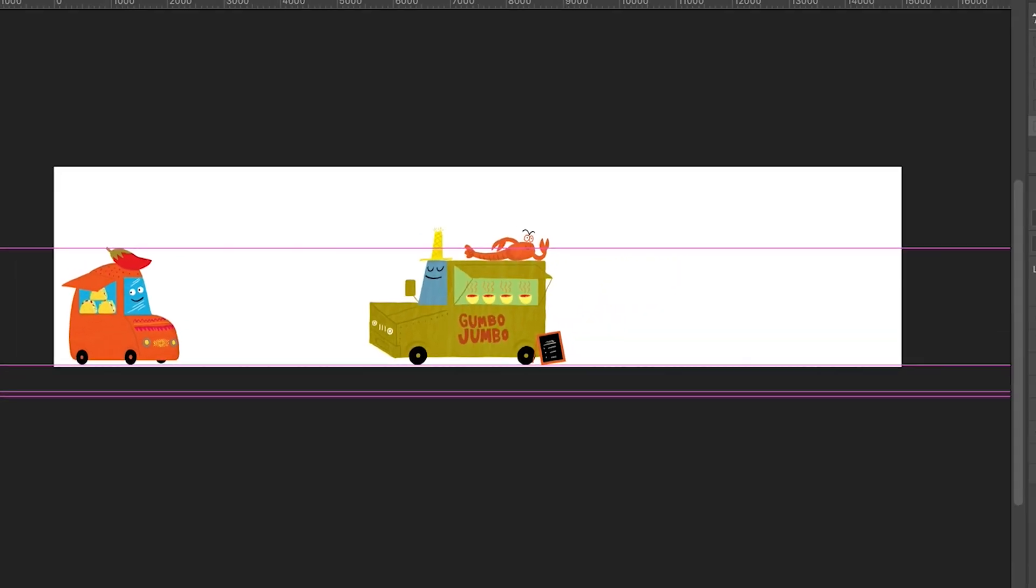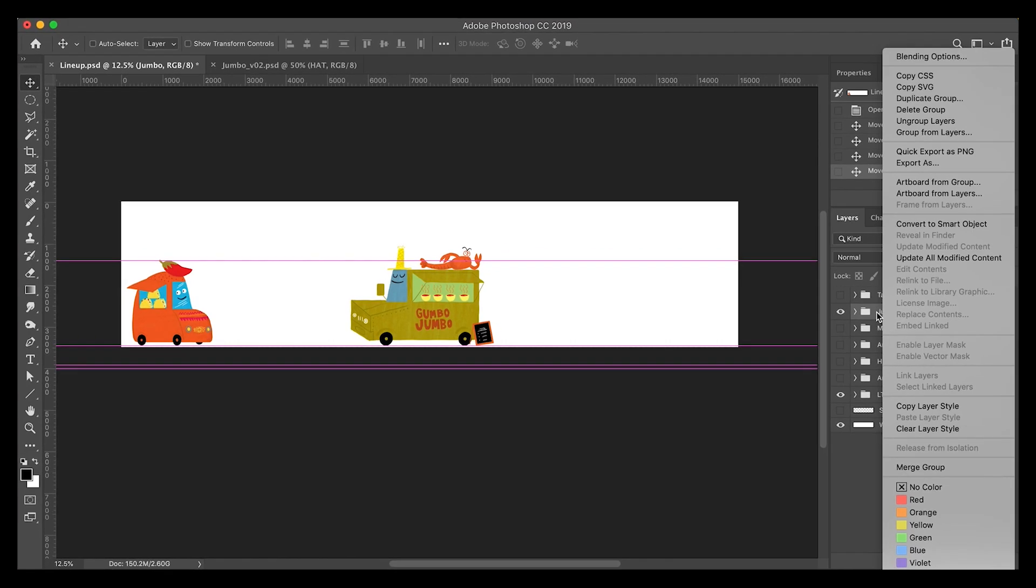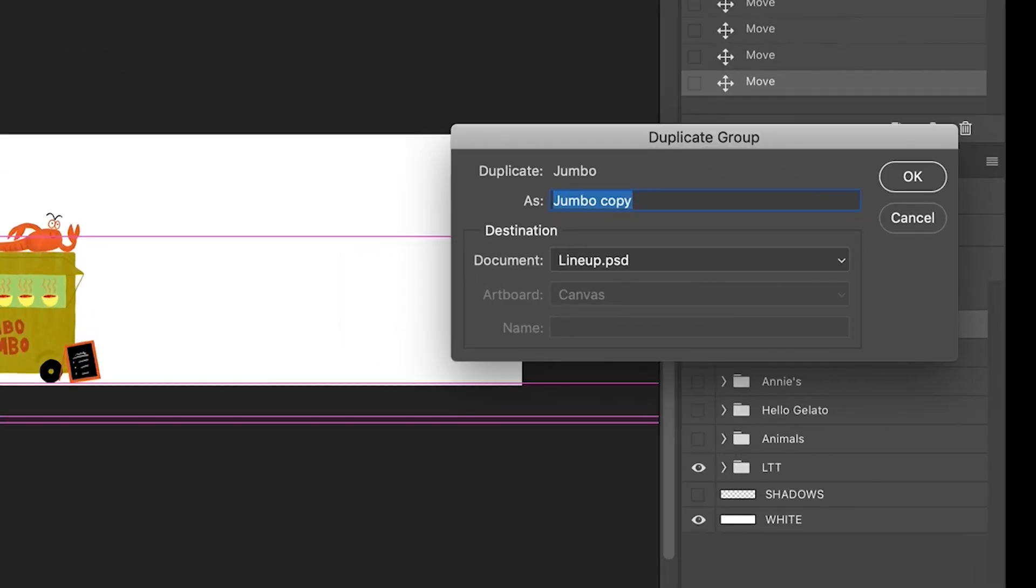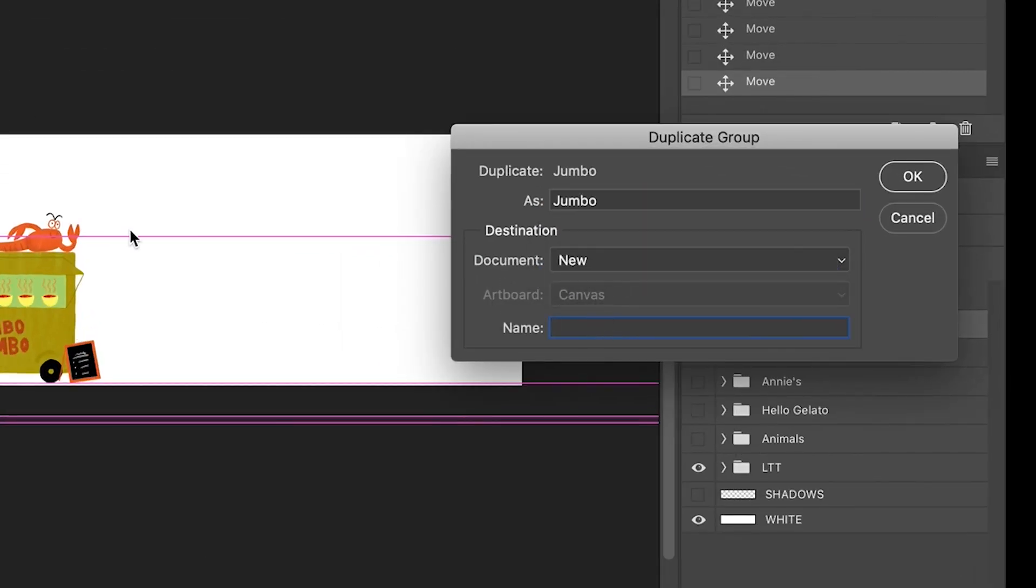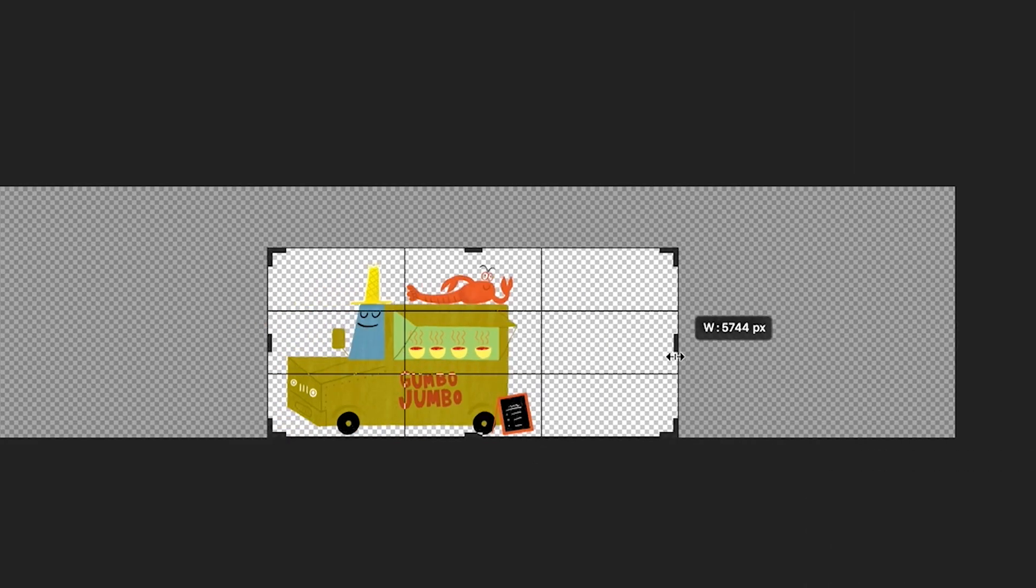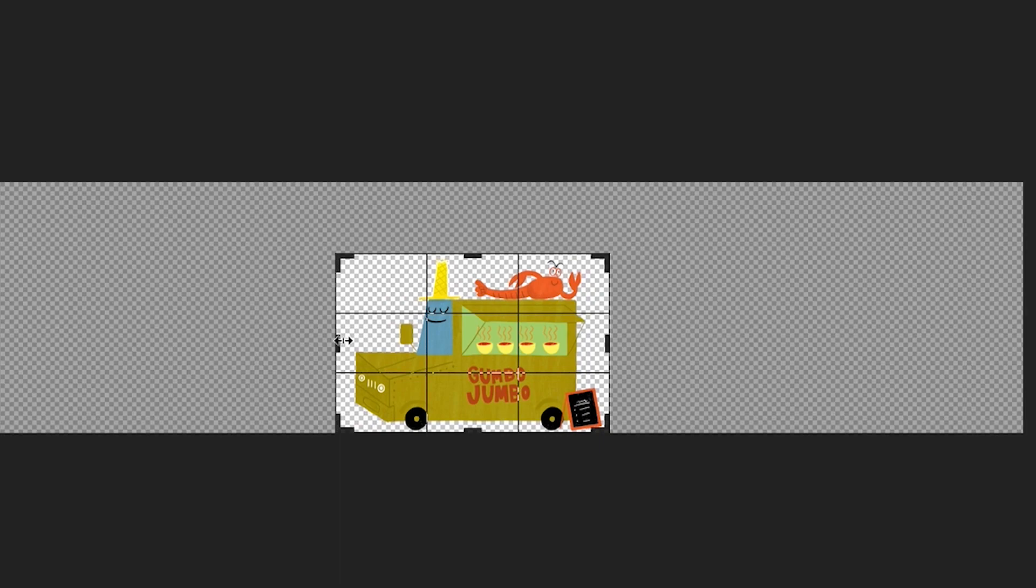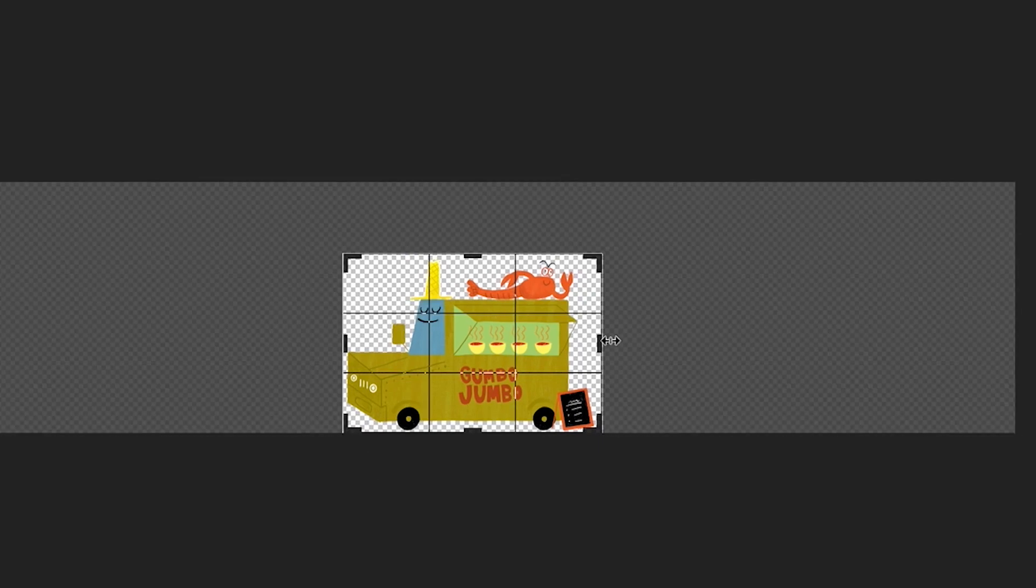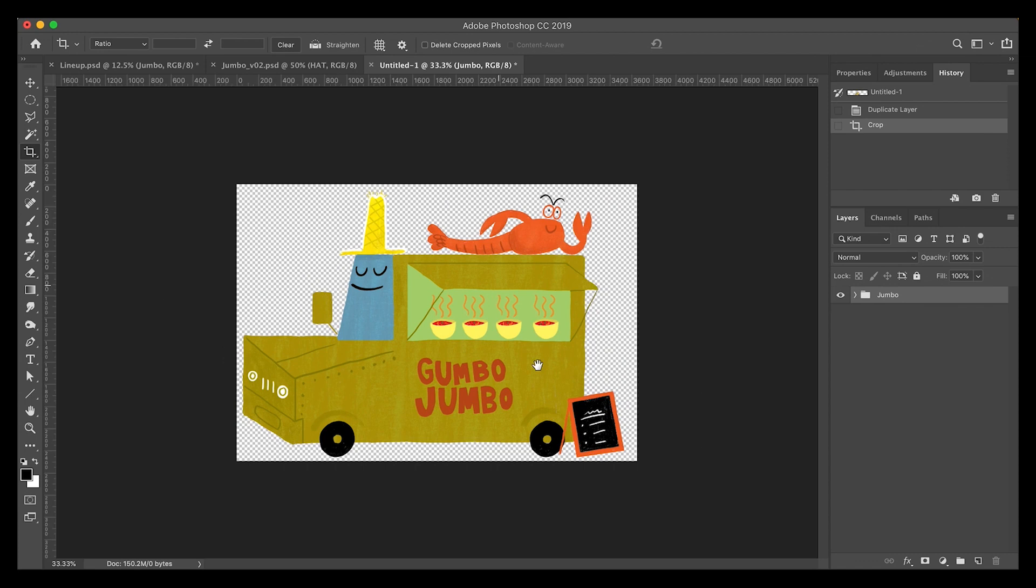Gumbo Jumbo, we're going to put him into a new file. So the first thing we'll do is duplicate the group, set it up in a new file, then you have to crop that file. Because now that you know the scale is correct, you don't have to work with that giant layout background, you can just give him his own bounding box. And we're going to start separating items.